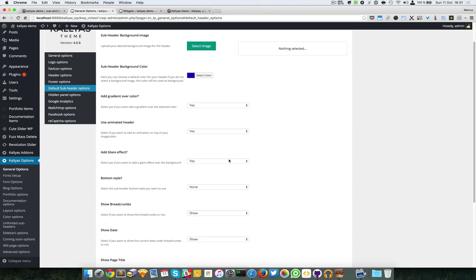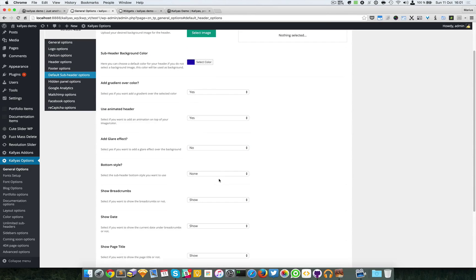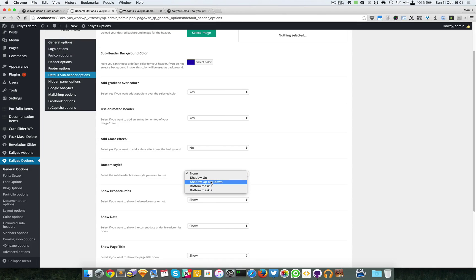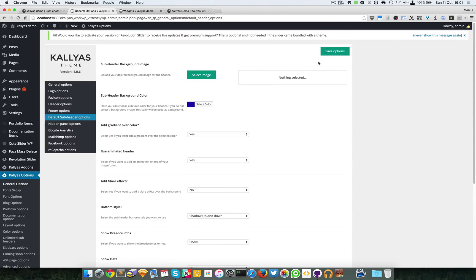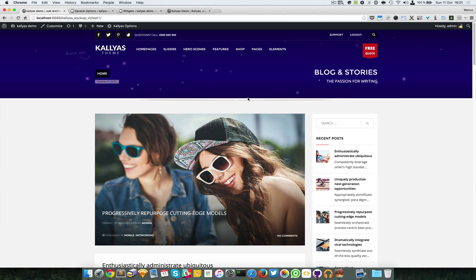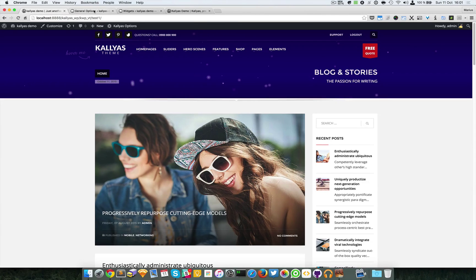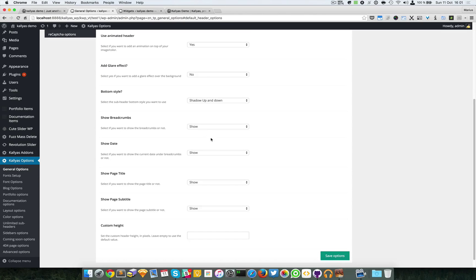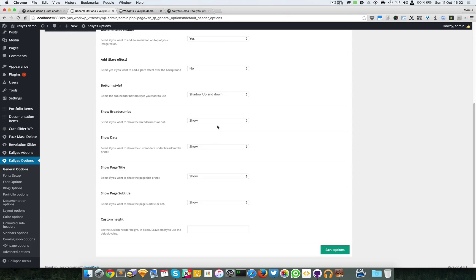As you can see here, this is a glare effect. These are nice things to have — perhaps you don't really want them, but they're good to have depending on what you want to display. You can also select a few styles for the bottom part, for example a shadow up and down.